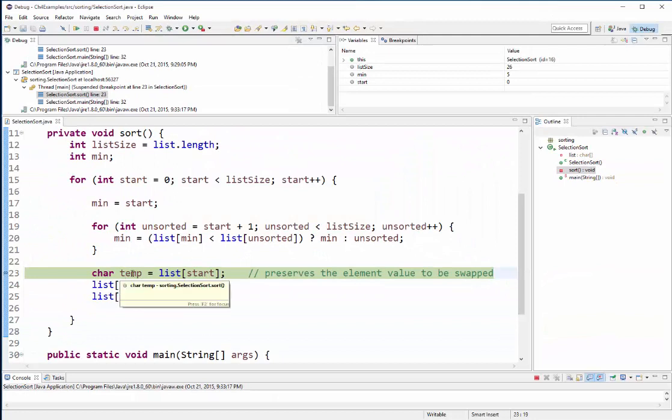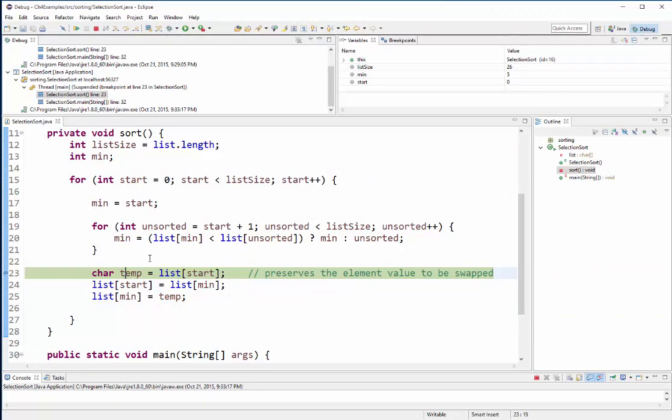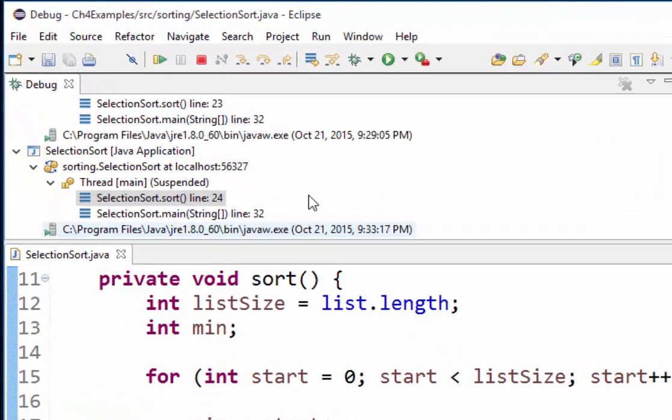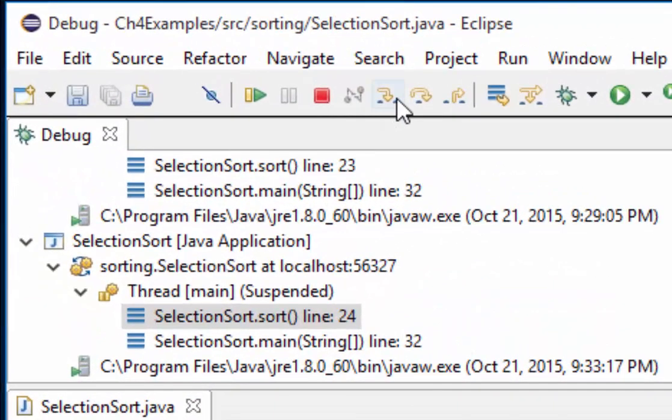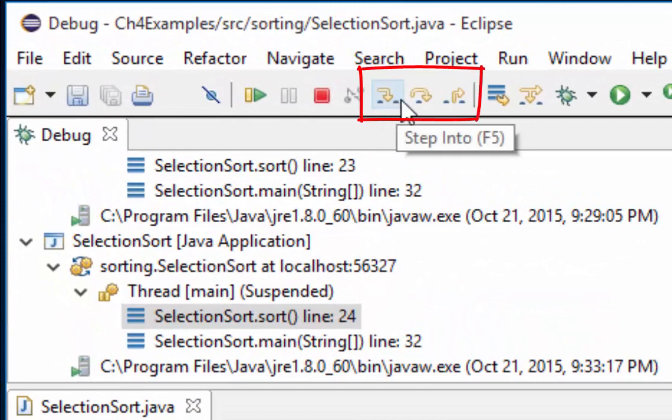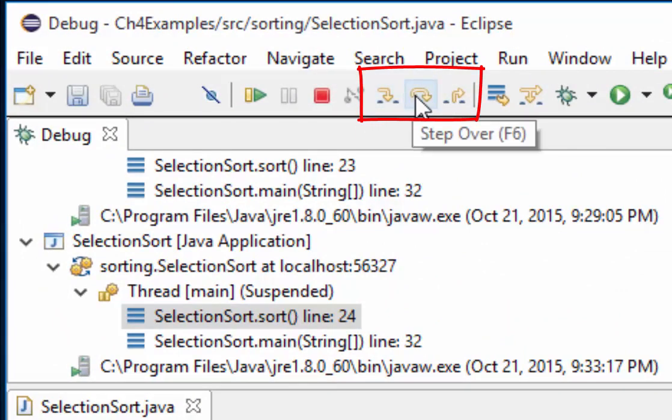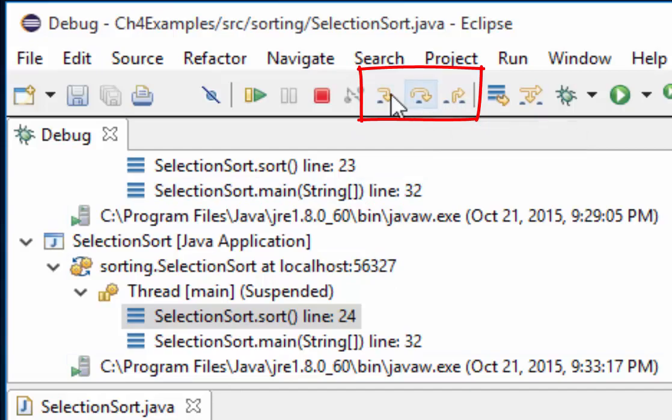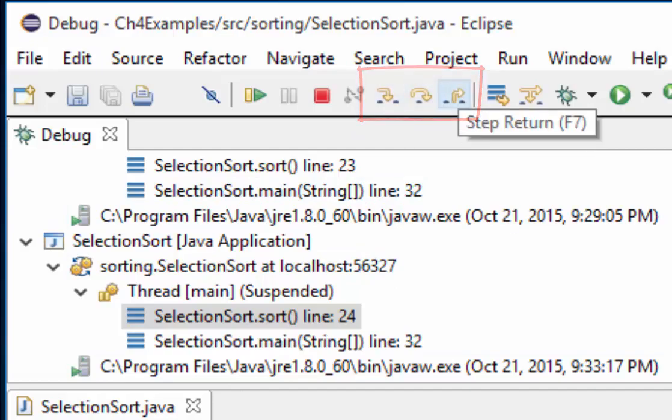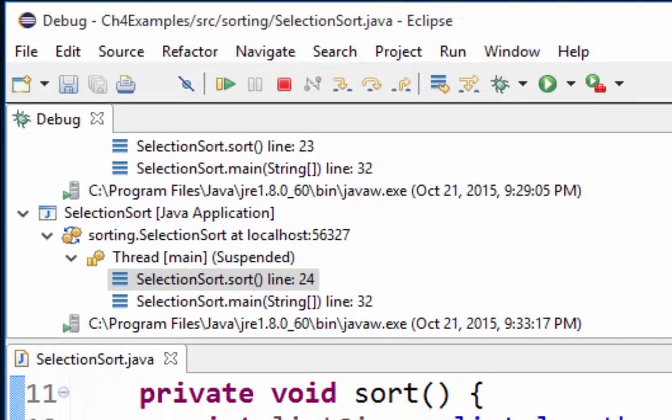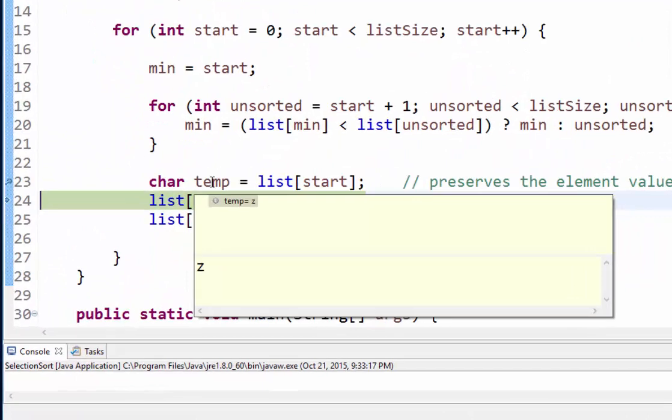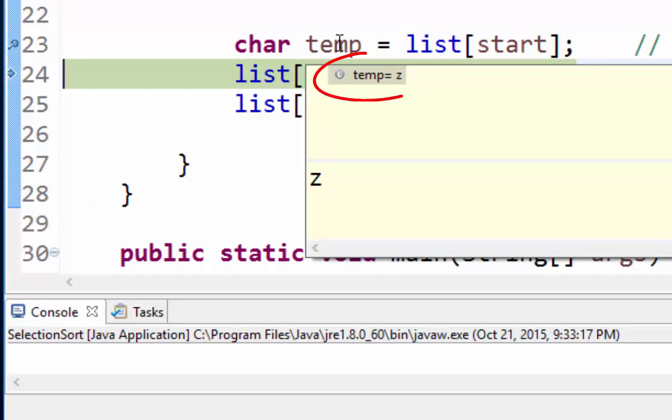So temp is going to, let me go ahead and move one line forward in execution. So I just hit the f5 key by the way, those keys are up here. So if I want to advance or step over or step return that's f5, f6, f7.